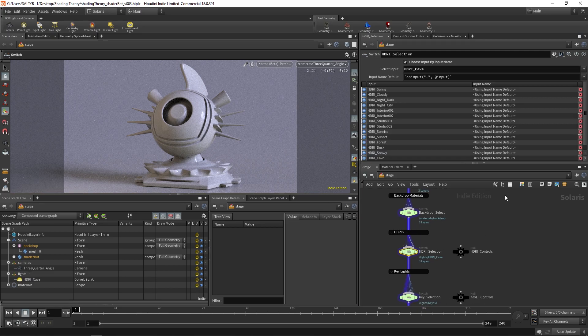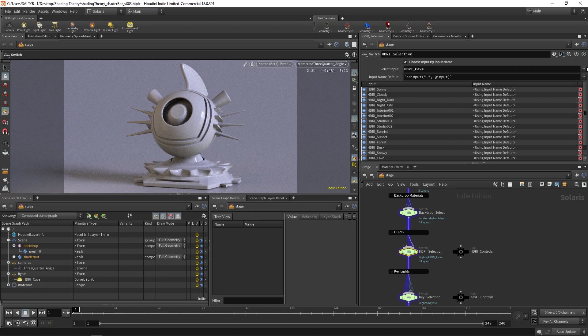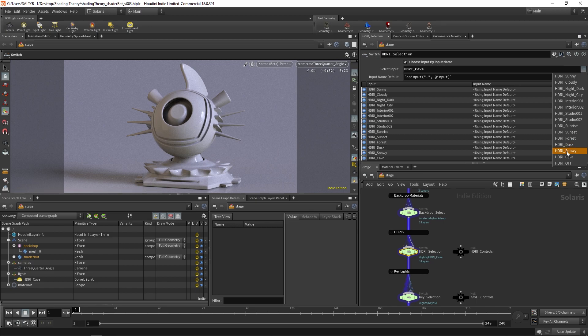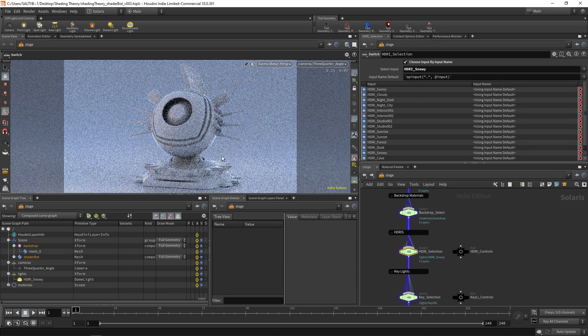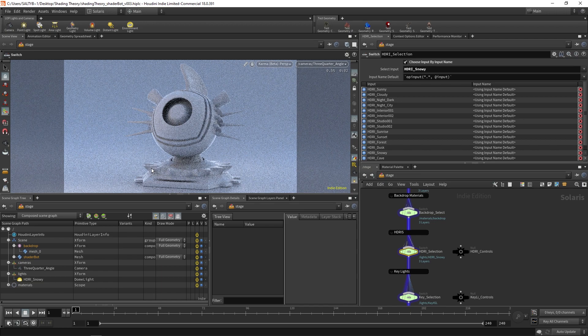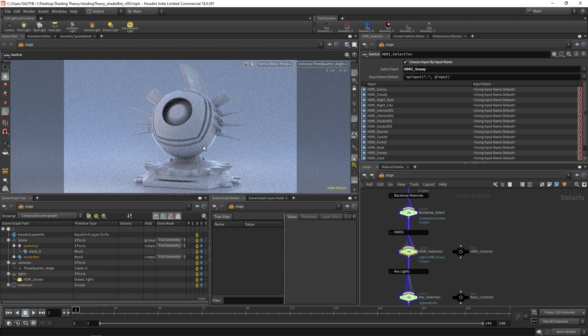Here we have HDRs, and there's about 15 different options to choose from. And so, let's say we want to see what ShaderBot looks like in the middle of a snowstorm. We can do that by going to this HDRI Snowy. And look at that, we have a completely different setup going.